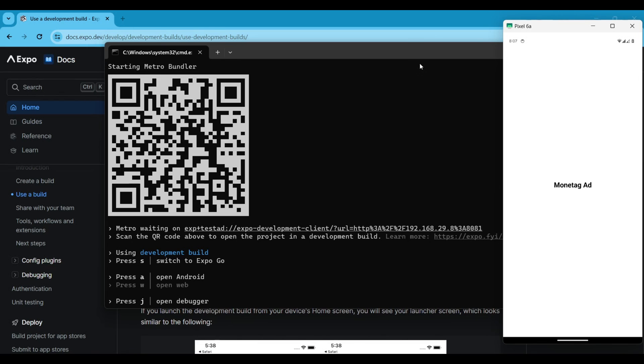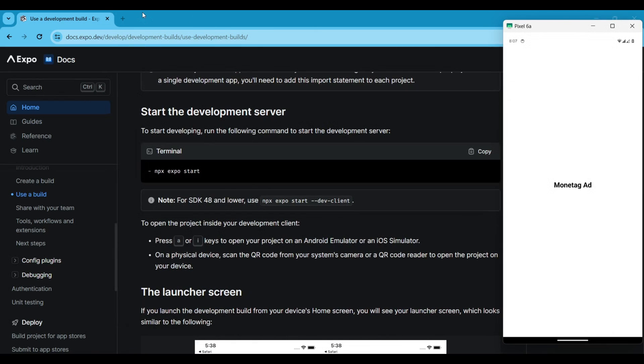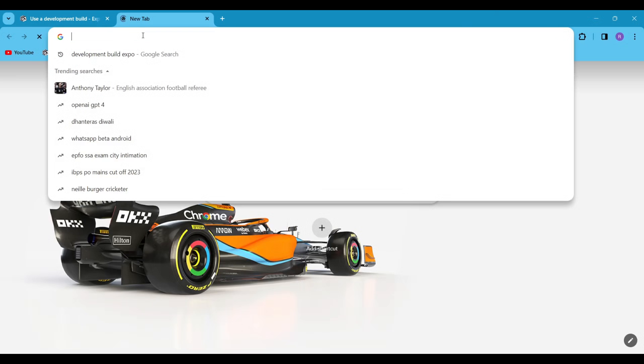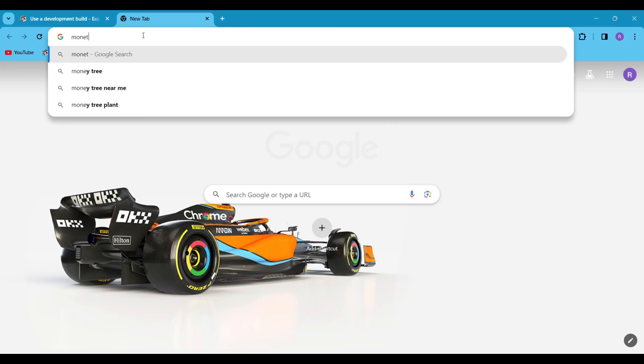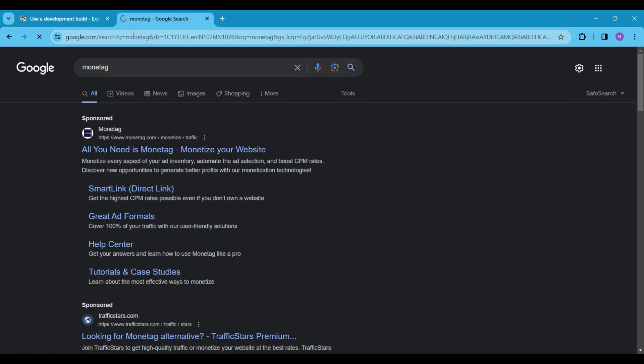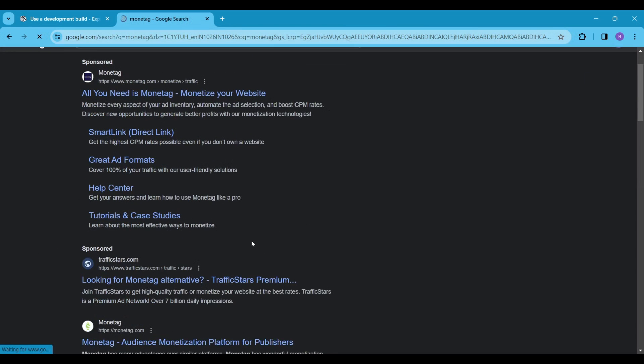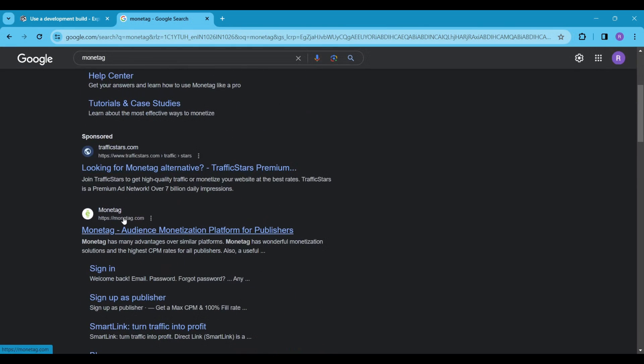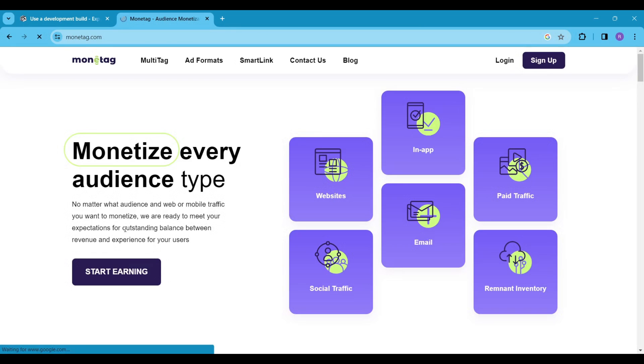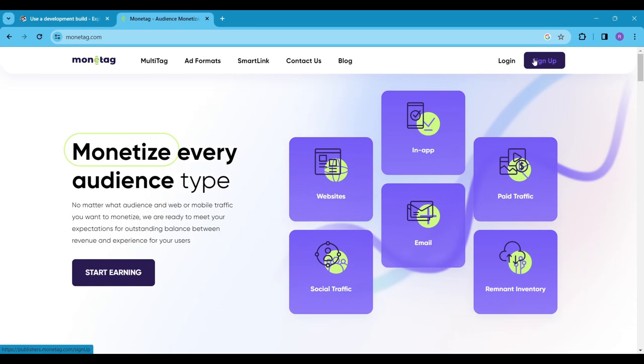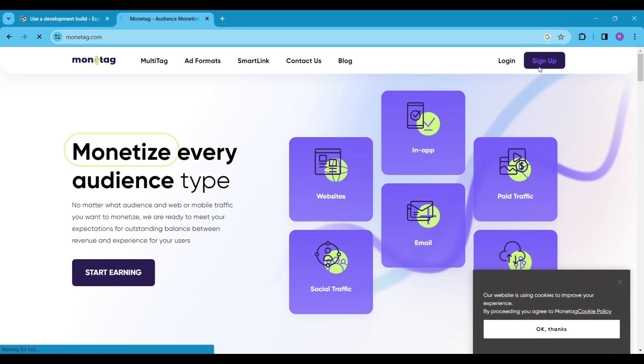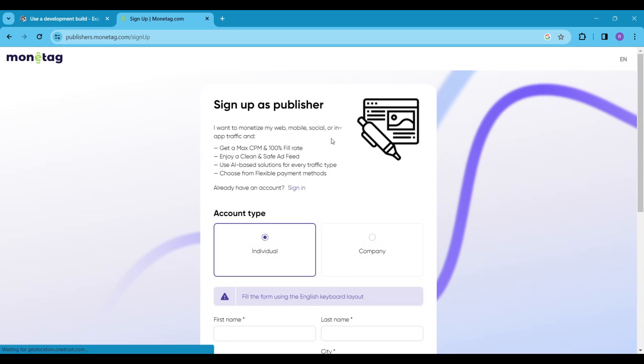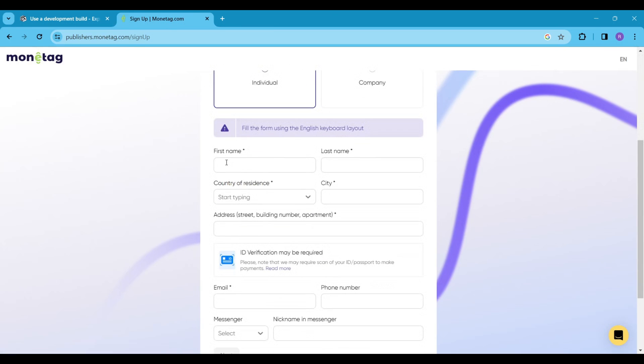We are now testing the app code using the development build mode. Next we are going to set up our monotag account. To do this, go to Google and search for monotag. Click on the monotag.com link. If you don't have an account, create one quickly.